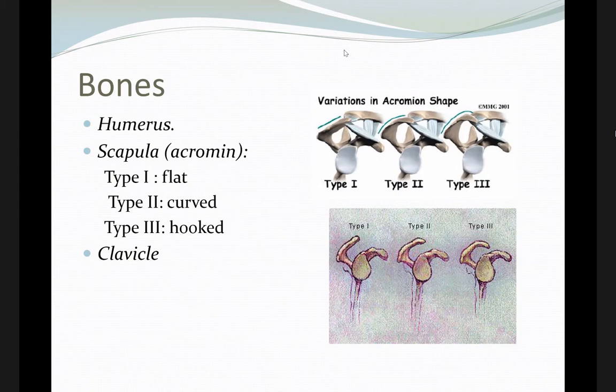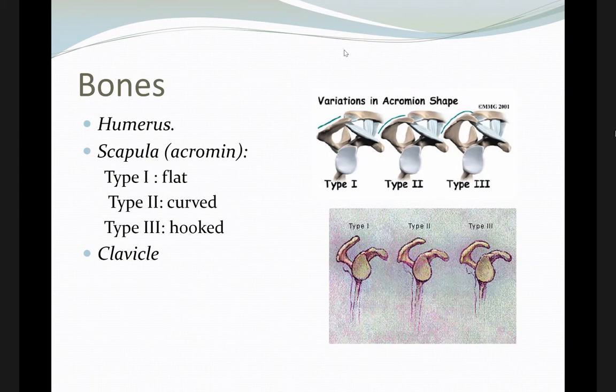Tendons pass through this canal, and the roof of that canal is the acromion. If you have a hooked acromion, there is a higher chance of pressure and irritation to the rotator cuff tendons that pass through the subacromion canal.